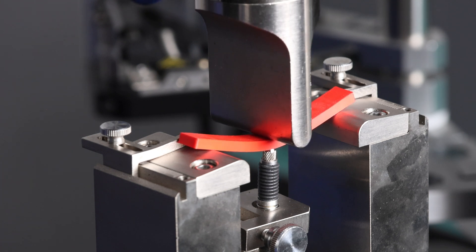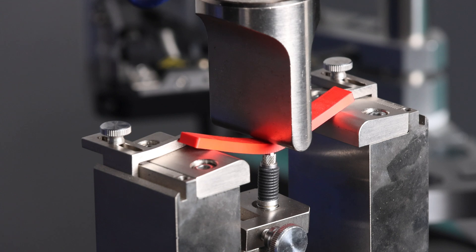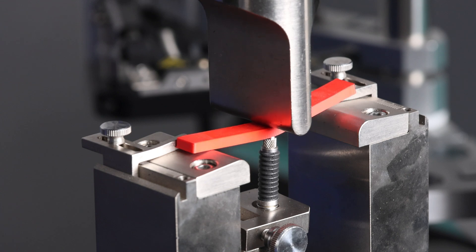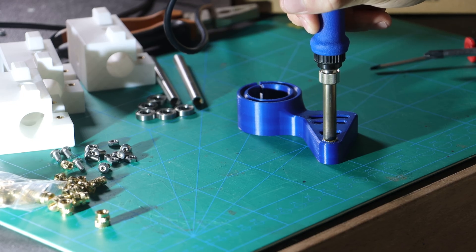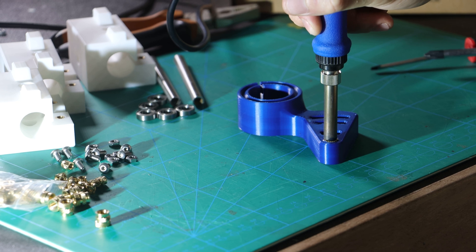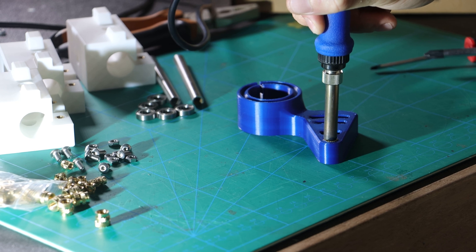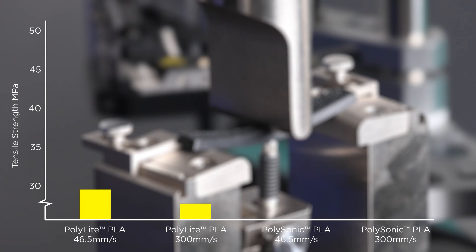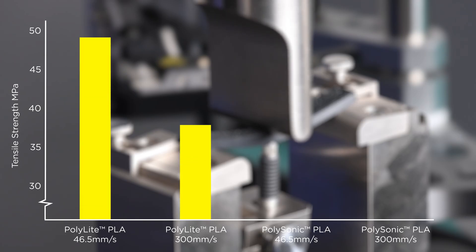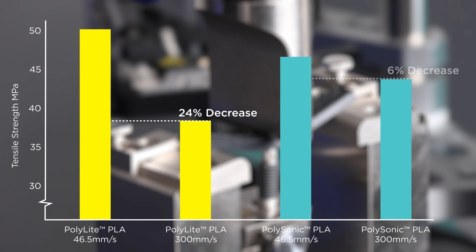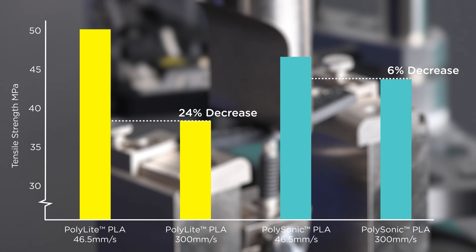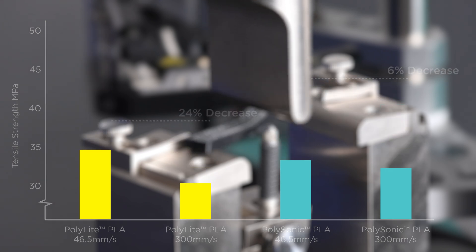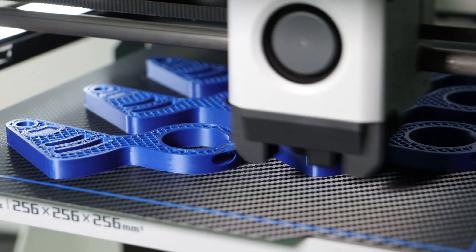Proper layer adhesion paired with tensile strength and impact resistance is the final ingredient in the recipe for Polysonic materials. In a mechanical strength test with samples printed at high-speed and classic speeds, Polysonic PLA only shows a 6% drop in properties. When we compare this to regular PLA, the advantages become clear in bending strength, impact resistance, and tensile strength.